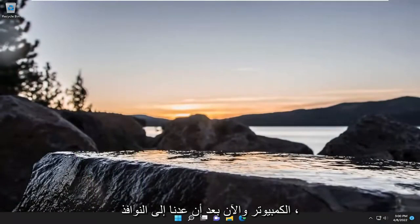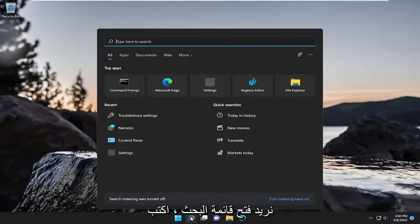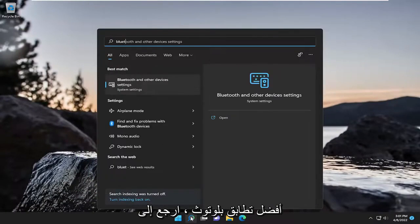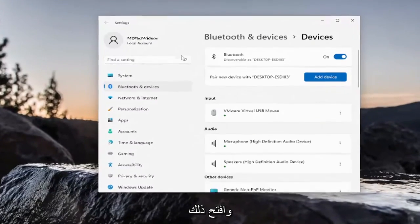And now that we're back into Windows, we want to open up the search menu. Type in Bluetooth. Best match, you'll come back with Bluetooth and other device settings. Go ahead and open that up.